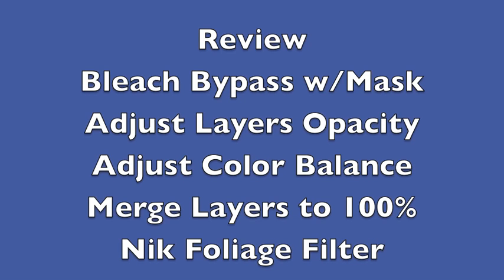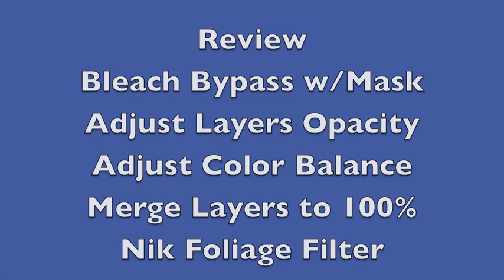Now in review, we used the bleach bypass filter with the mask created from the eraser tool. We adjusted the layer's opacity to our taste. We adjusted the color balance to our taste. We merged the layers to 100% and used the NIK foliage filter to bring color back into the image.